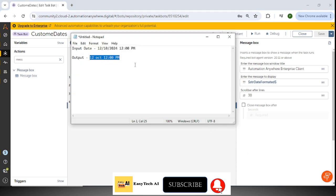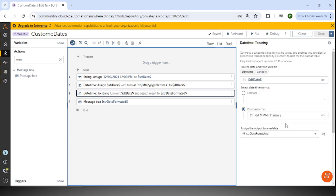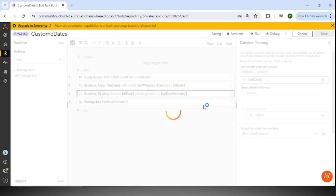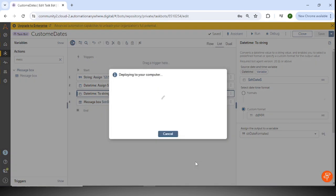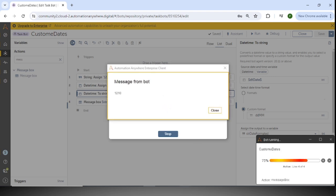Now we might have different requirements for the output. For example, if we want '12/10' — just day and month as numbers — we can modify the format. One business requirement might be creating a folder based on dd and mm. I'll remove the month name format and use dd/MM instead, save it, and run again. The output now shows '12/10'.